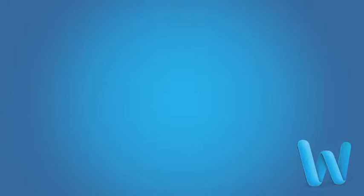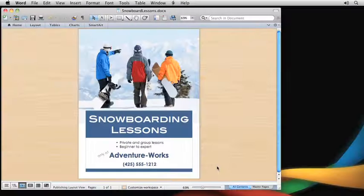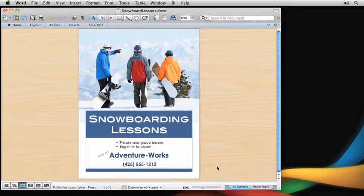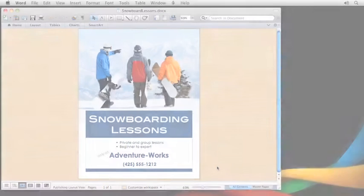In this video series, I'm going to show you how to create the Snowboarding Lessons flyer by using one of the templates that comes with Word. I'm going to show these tasks using Word, but you can use templates in a similar way in Excel and PowerPoint. Keep in mind that you can pause and resume the video at any time if you want to follow along.